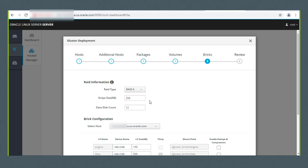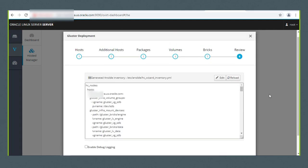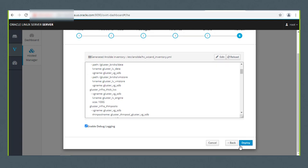I'll click Next to move to the Bricks tab, where you configure the devices to use for the Gluster volumes. If the devices used for bricks are configured as RAID devices, provide the information in the RAID information section. I'll take the defaults and scroll down to the Brick Configuration section. Brick configuration allows for per-host definition of bricks, which is useful in case the device names are not uniform across hosts. I'm going to use /dev/sdb for creating Gluster volumes. The only change I'll make is to change the default size of 500 GB for Data and VMStore to 200 GB. I'll click Next and enable debug logging in case the deployment fails.